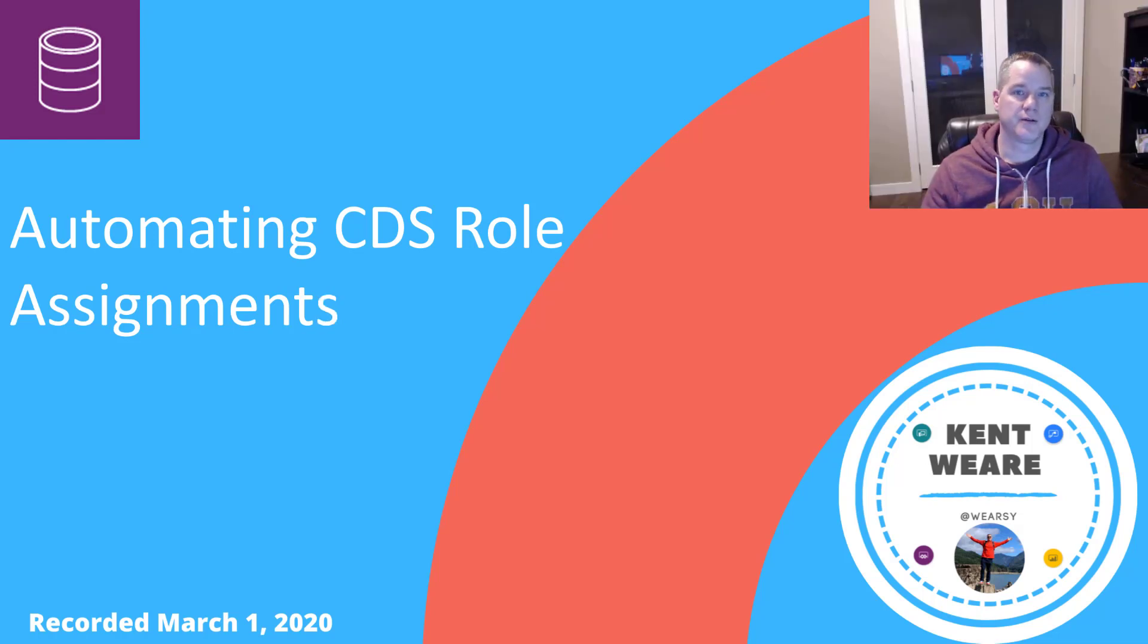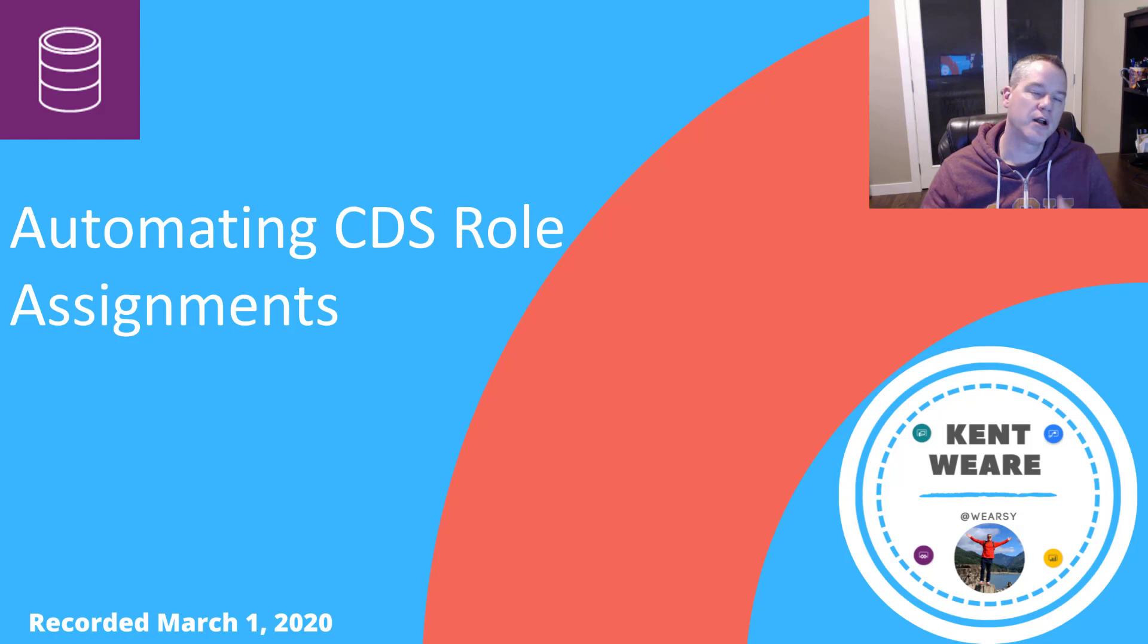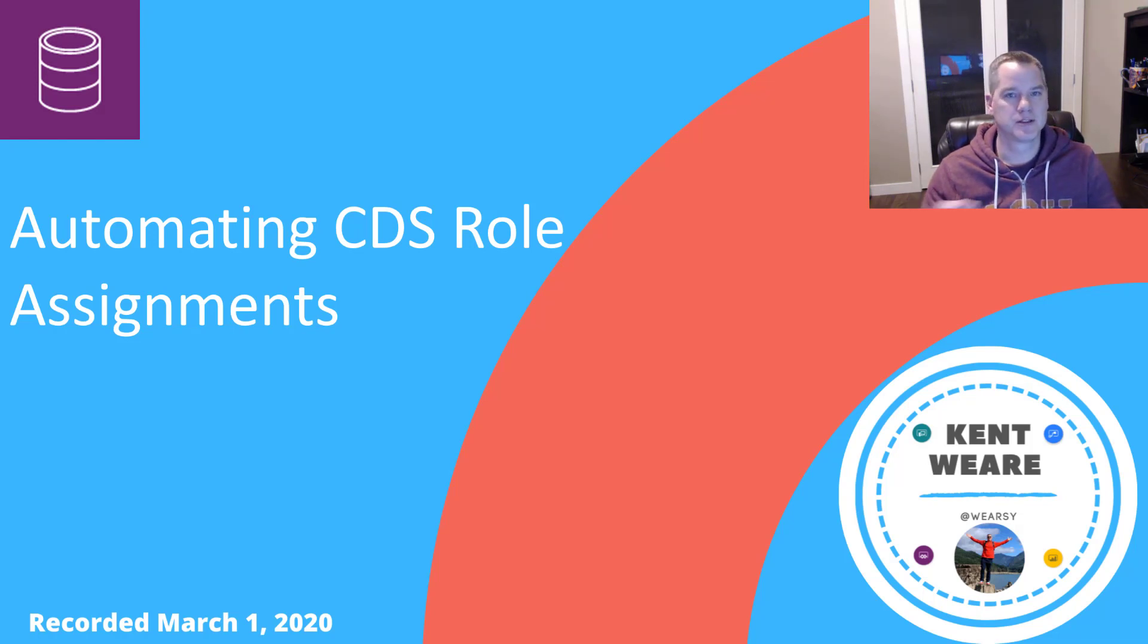Hello and welcome to the channel. My name is Kent Weir and today we're going to talk about automating CDS role assignments. Let's go.